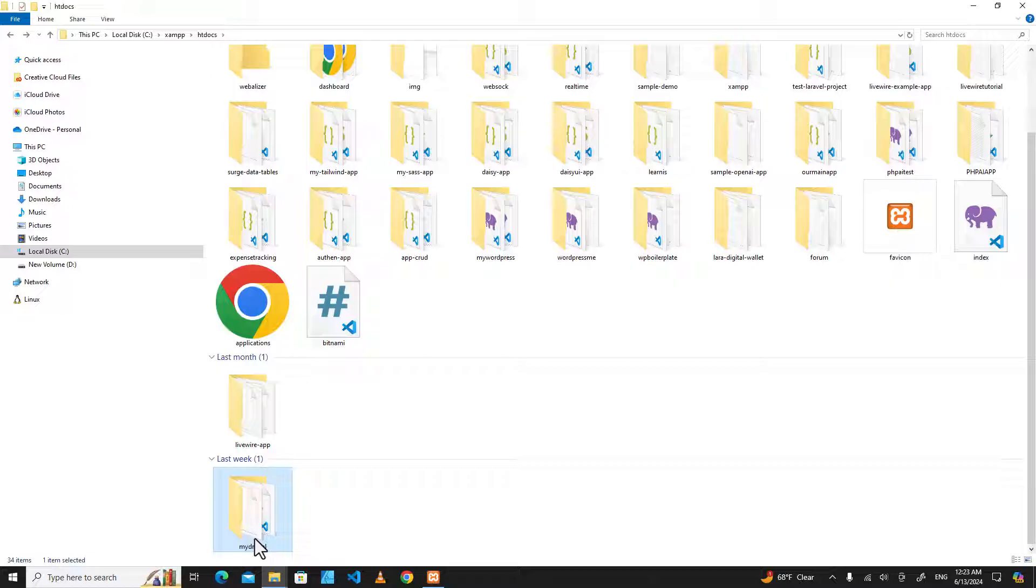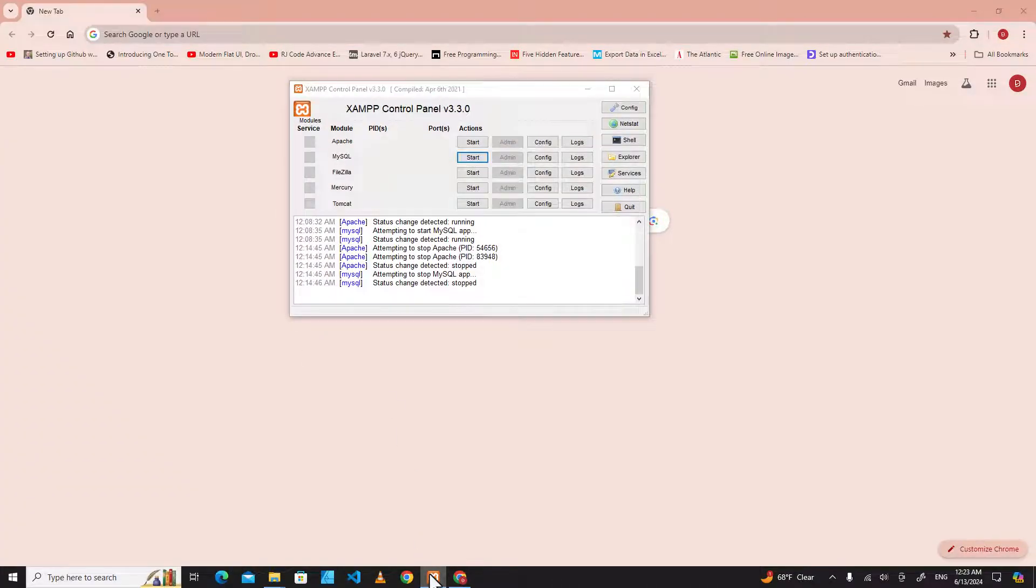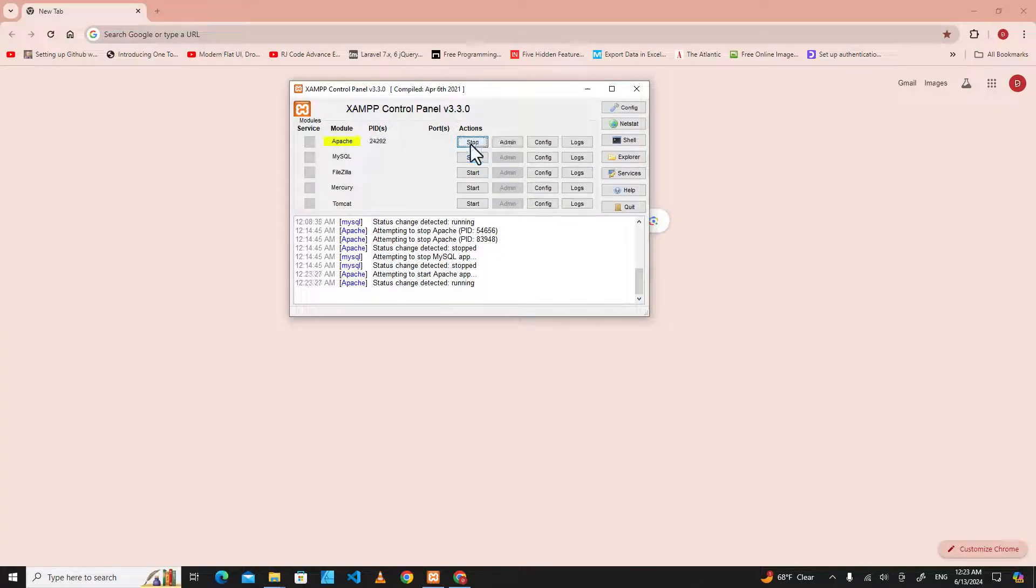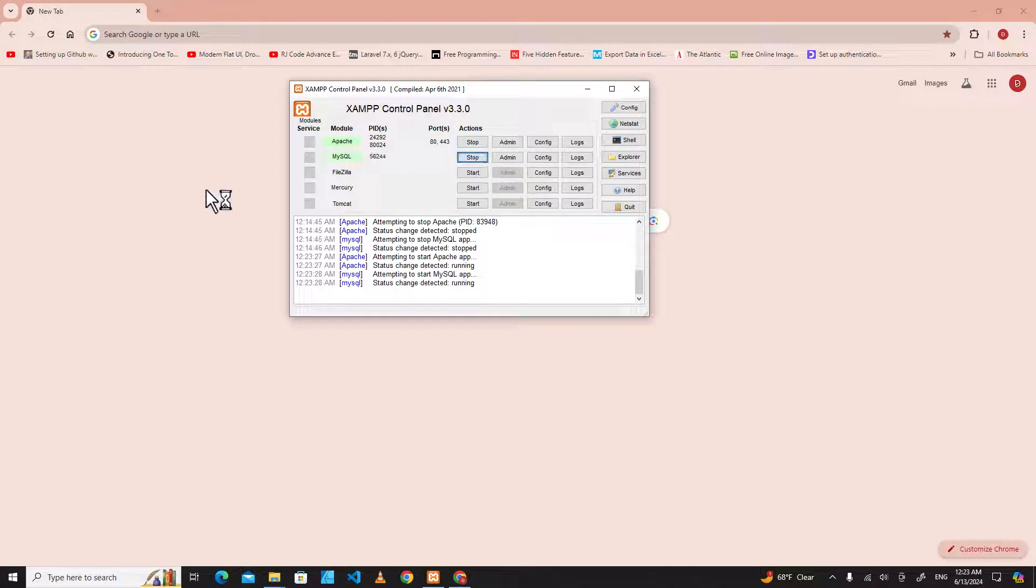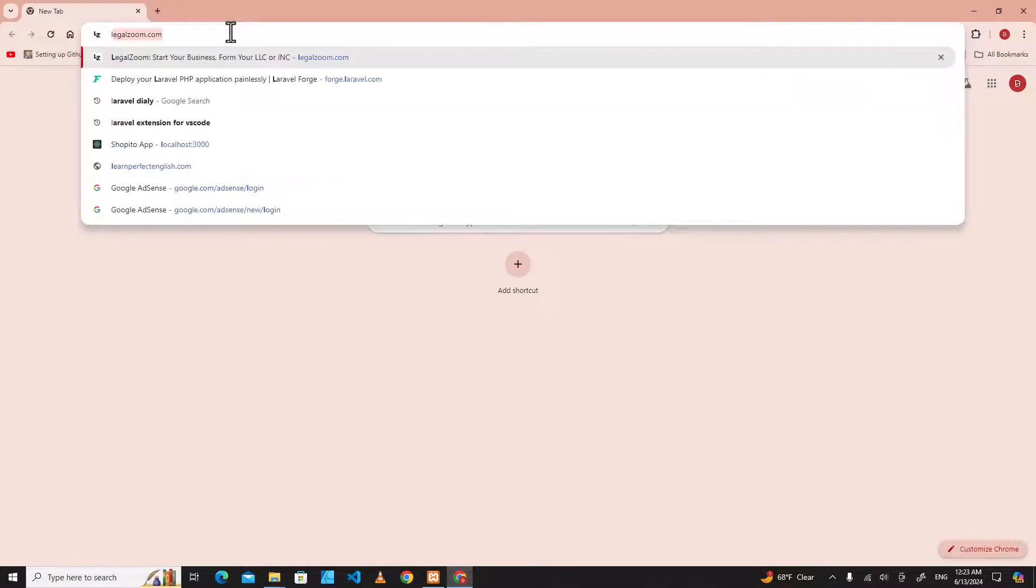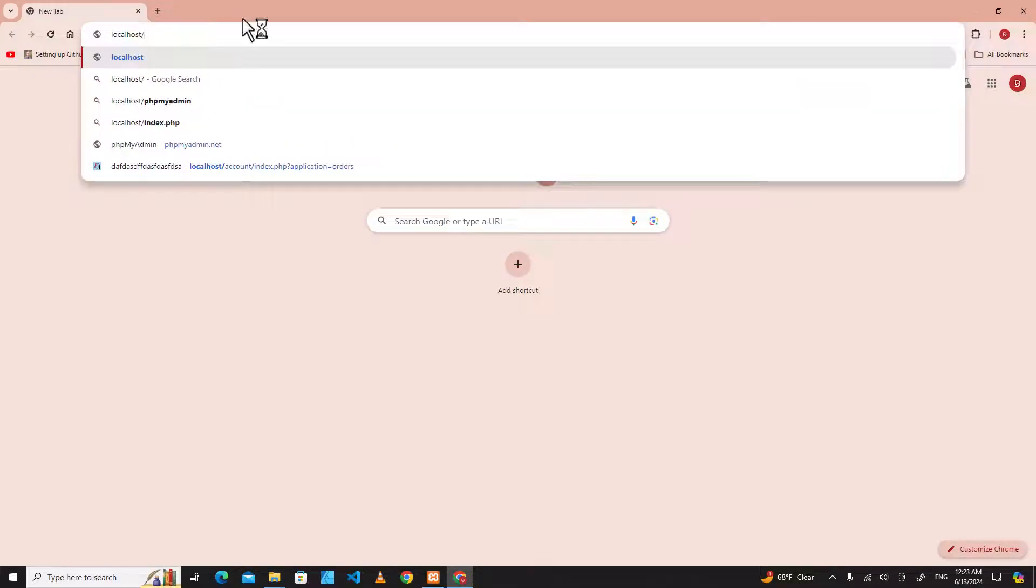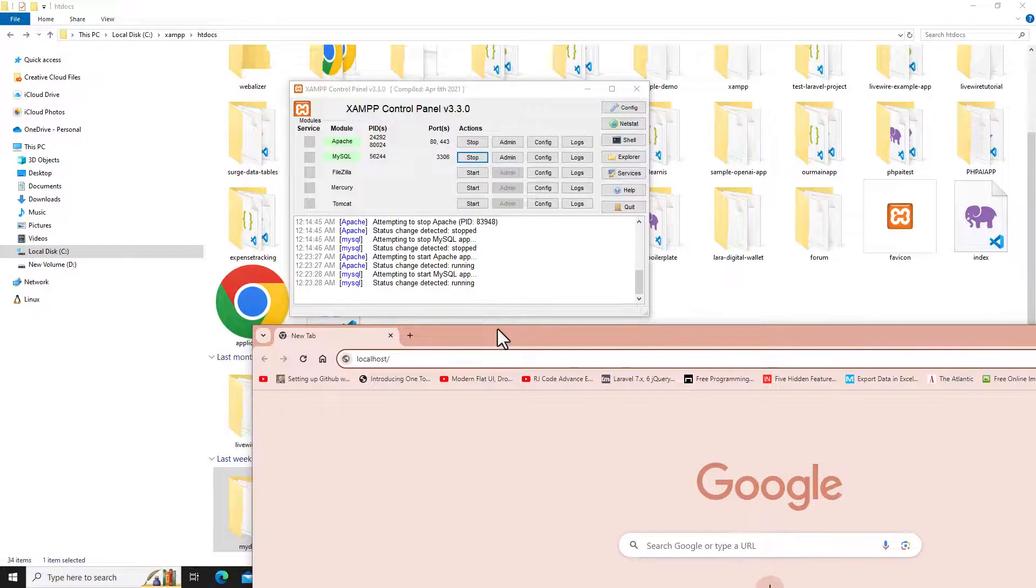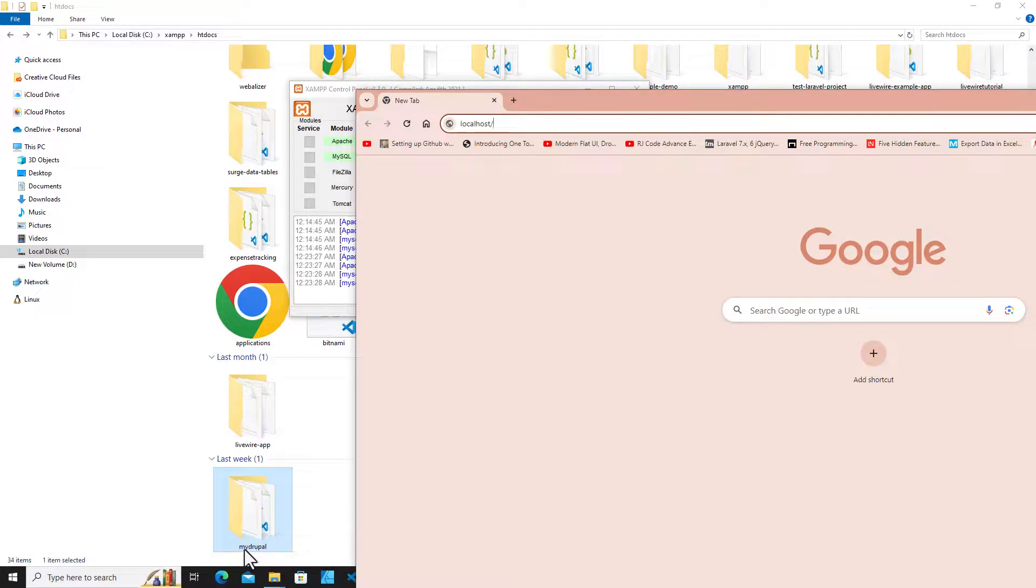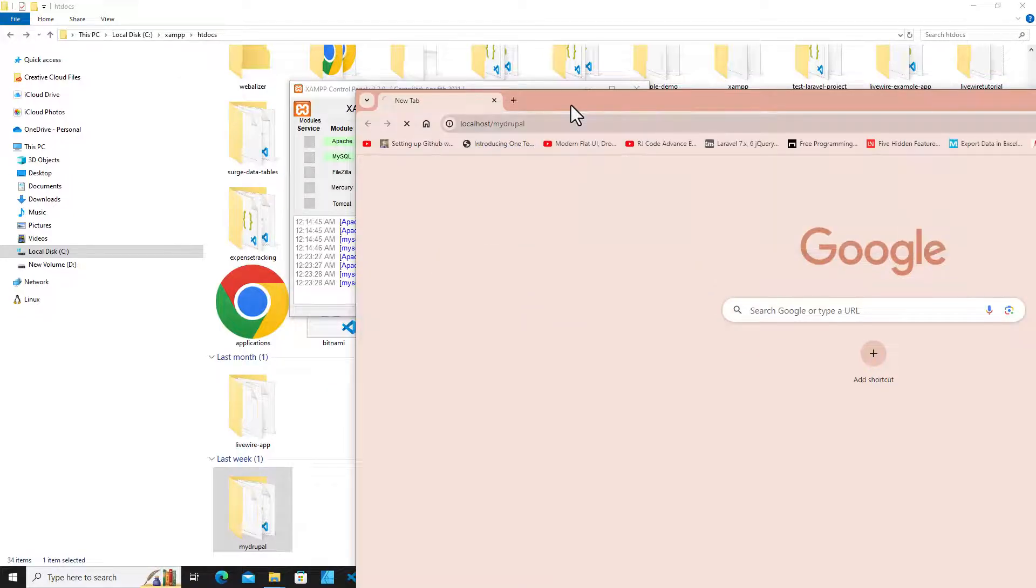And then in the web browser over here, don't forget to start XAMPP. Start Apache and start MySQL, and then you can go to localhost, and after the localhost is the folder name, mydrupal. Hit enter.